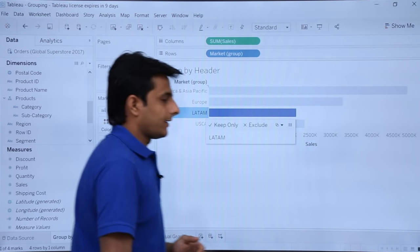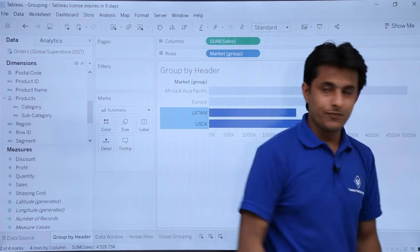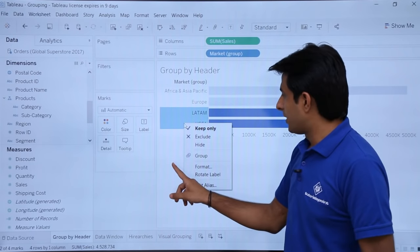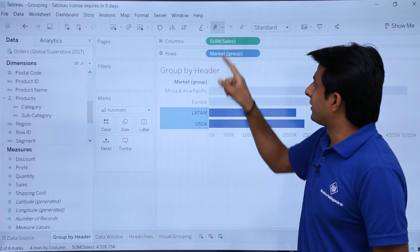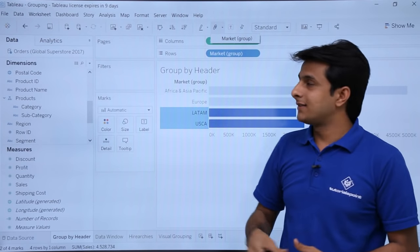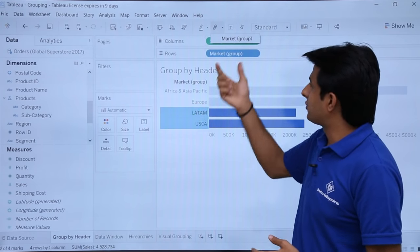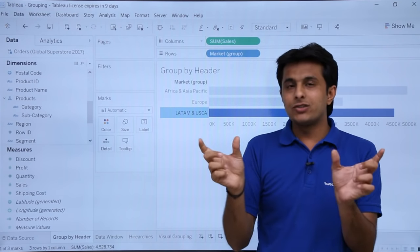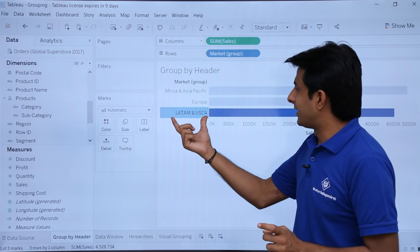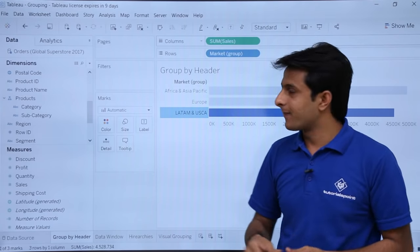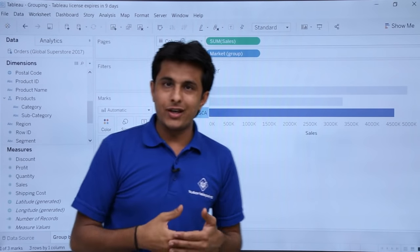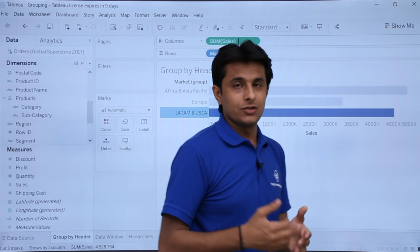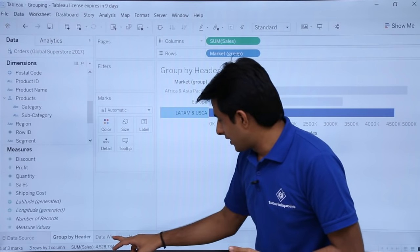If I want to combine LATAM and USCA as well, I can right-click and select group. Alternatively, there is a pin icon on the drop-down — if I click on that, it asks whether I want to insert these elements into the market group. If I click on 'market group', the labels of both rows are combined and the name is given as 'LATAM and USCA'. Now I can easily compare Europe, the Africa-Asia Pacific group, and the LATAM-USCA group all in one place. This is how we do grouping by headers.